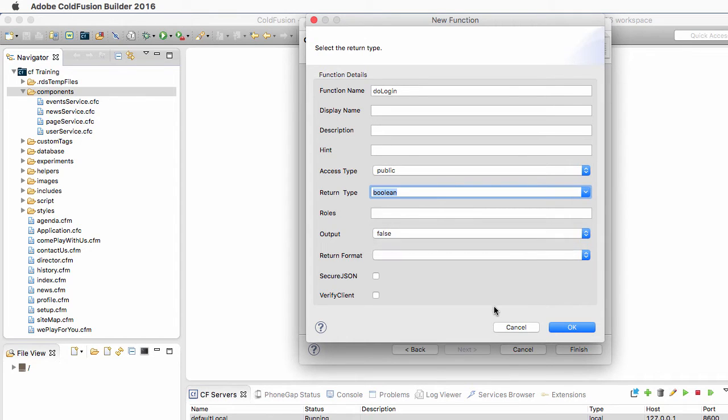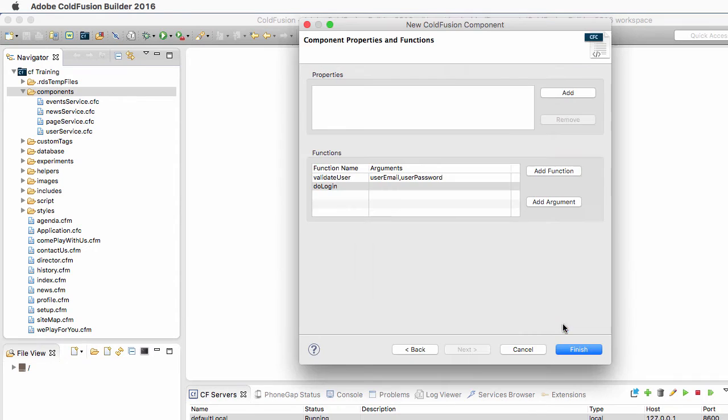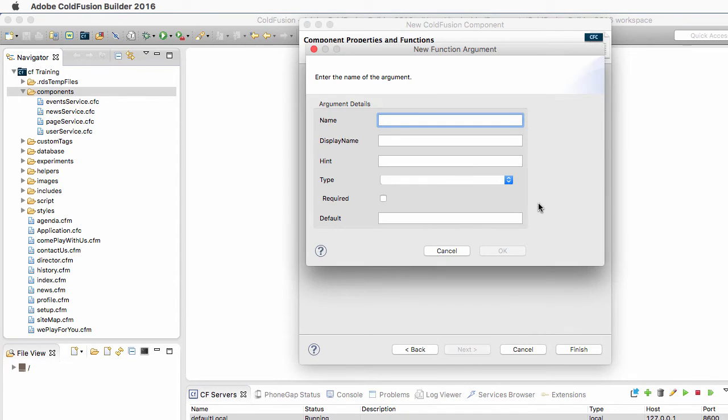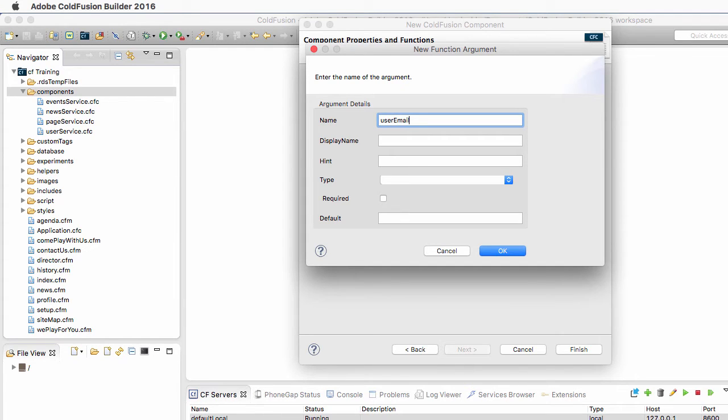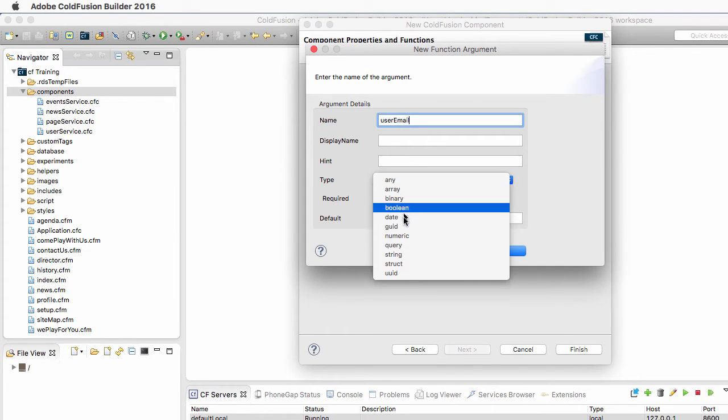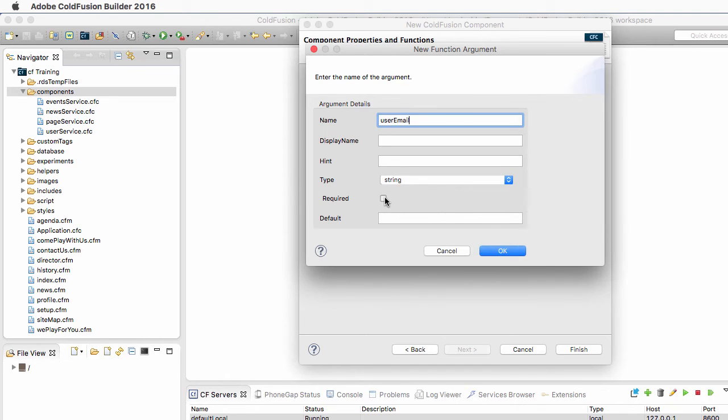The output is False, and it takes the same arguments, the UserEmail, which is a string of text, and it's a required argument.